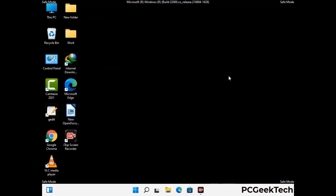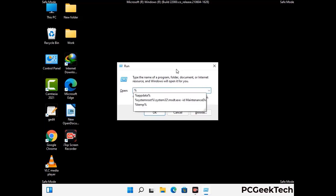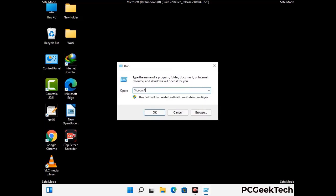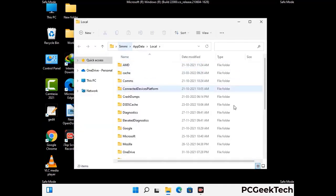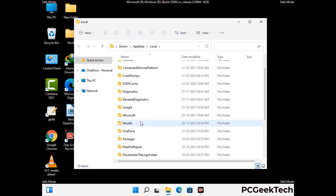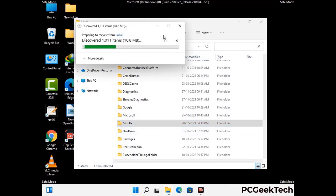Again press Windows and R buttons together on your keyboard to open the Run box. Now type in %localappdata% and press Enter. Find and remove any suspicious files or folders related to the virus. Also look for any files created at the time the virus attacked your PC. Be careful and don't remove any important folder.